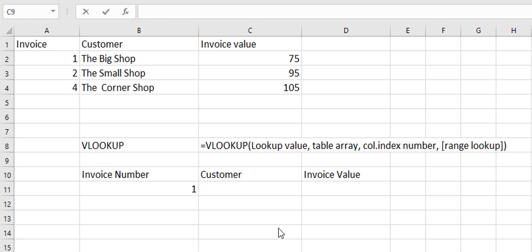The column index number is the column number after that that you want to take data from. And the range lookup is an approximate or an exact match.